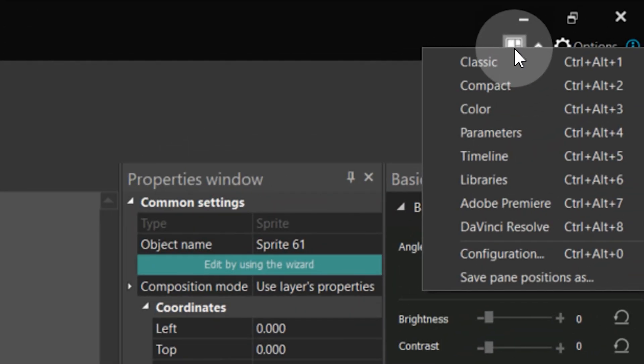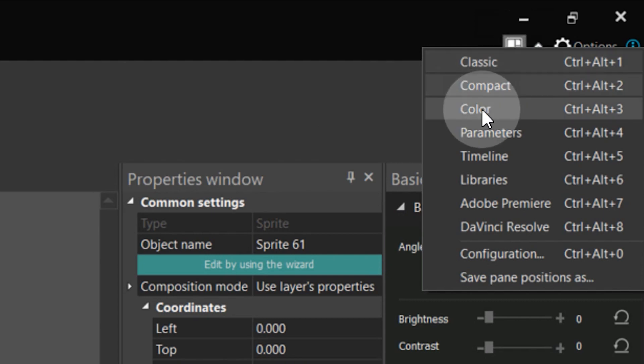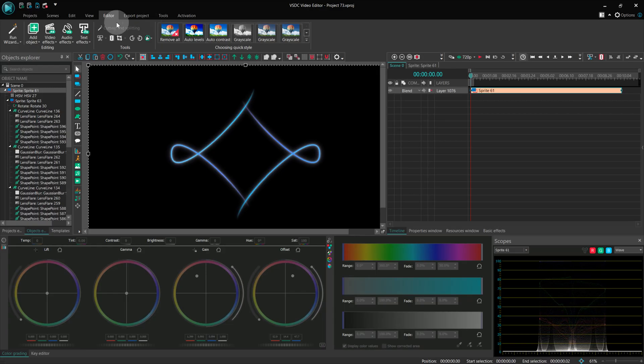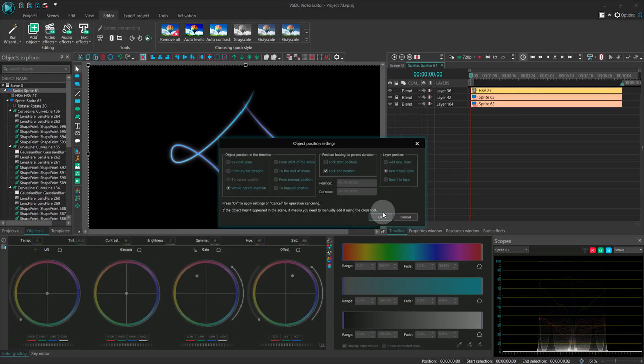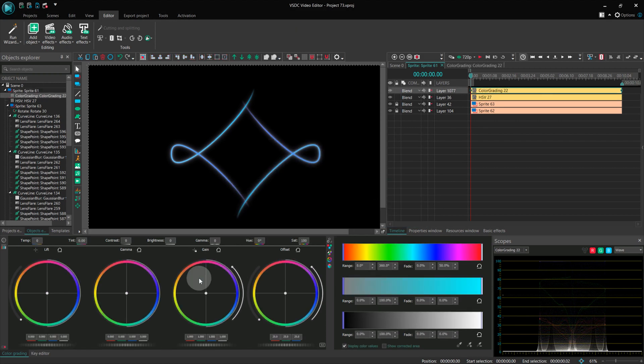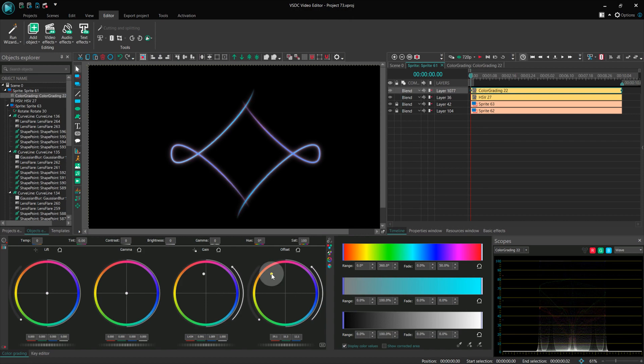Let's start with the configurations you are already familiar with. The classic set remains unchanged. The color set is optimized for working with color, allowing you to select an effect from editing on the left in the Object Explorer or on the right on the timeline. Below the scene, you'll find color grading circles.